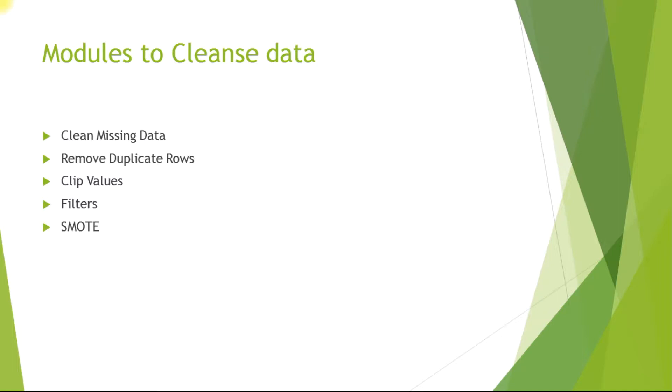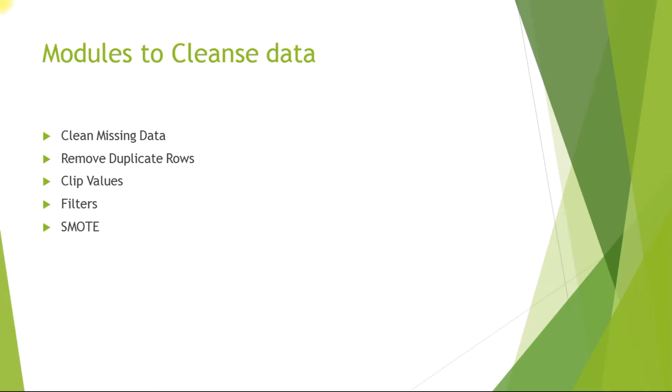What are the different modules available in Machine Learning Studio? We have a clean missing data module, remove duplicate rows module, clip values, different kinds of filters, and smote. This is not the only list in Azure Machine Learning Studio. We can also import R scripts into our Azure Machine Learning Studio and do cleansing operations using those R scripts as well.